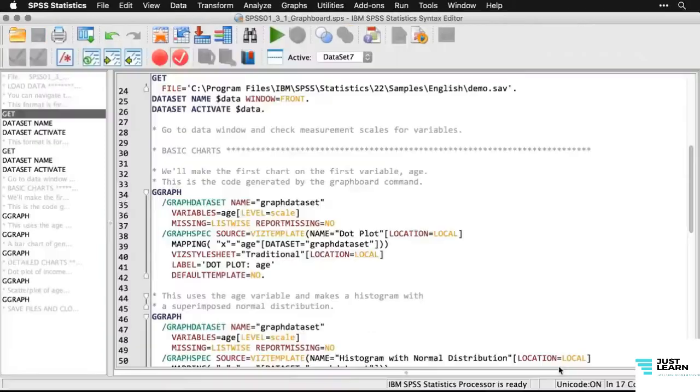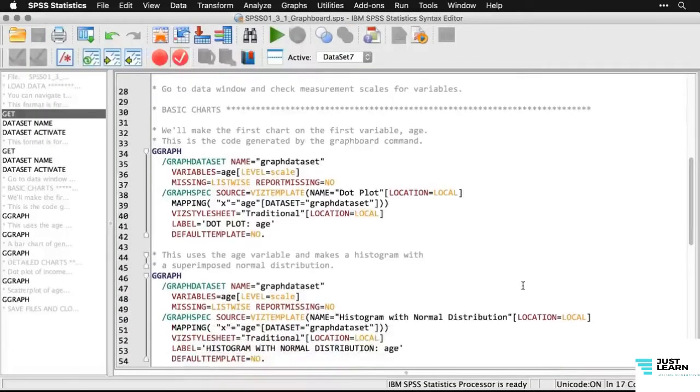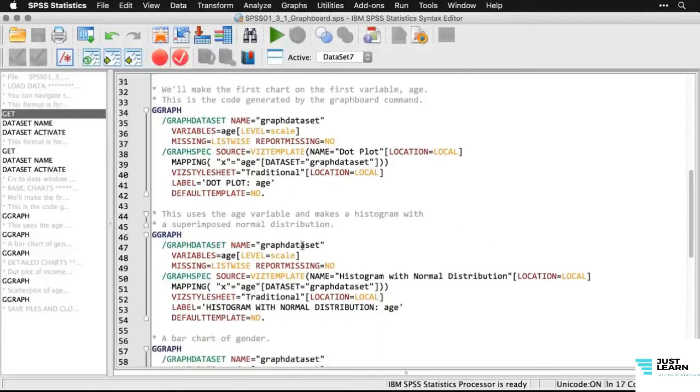If you were to paste the syntax for that command, this is what you would see — it's a way of saving it, and you can modify it manually if you want.